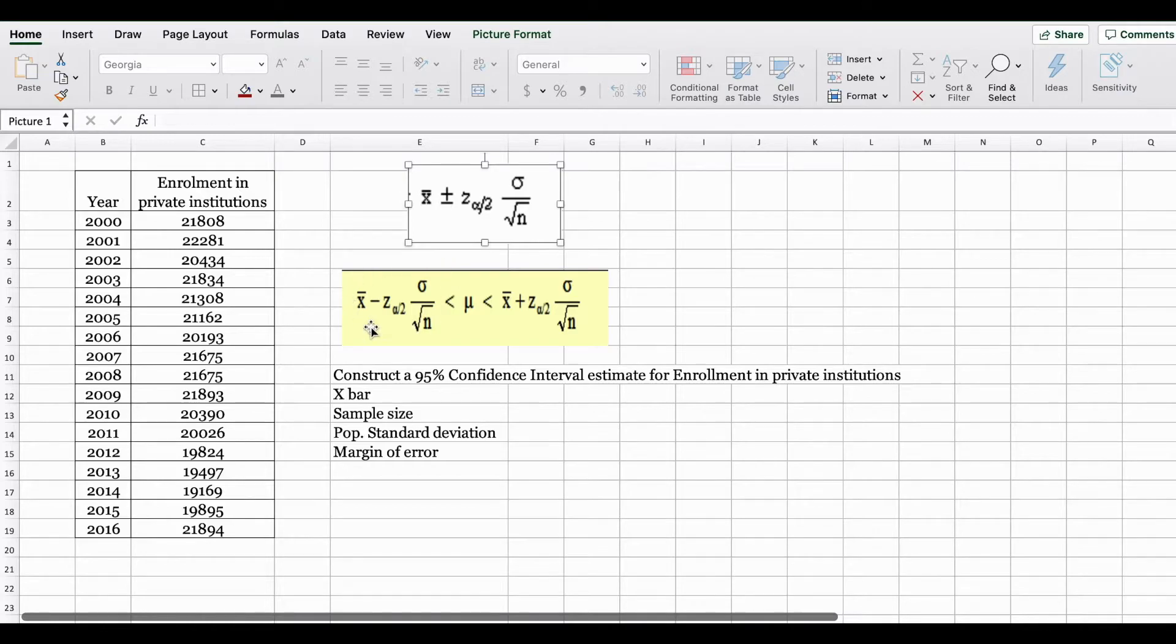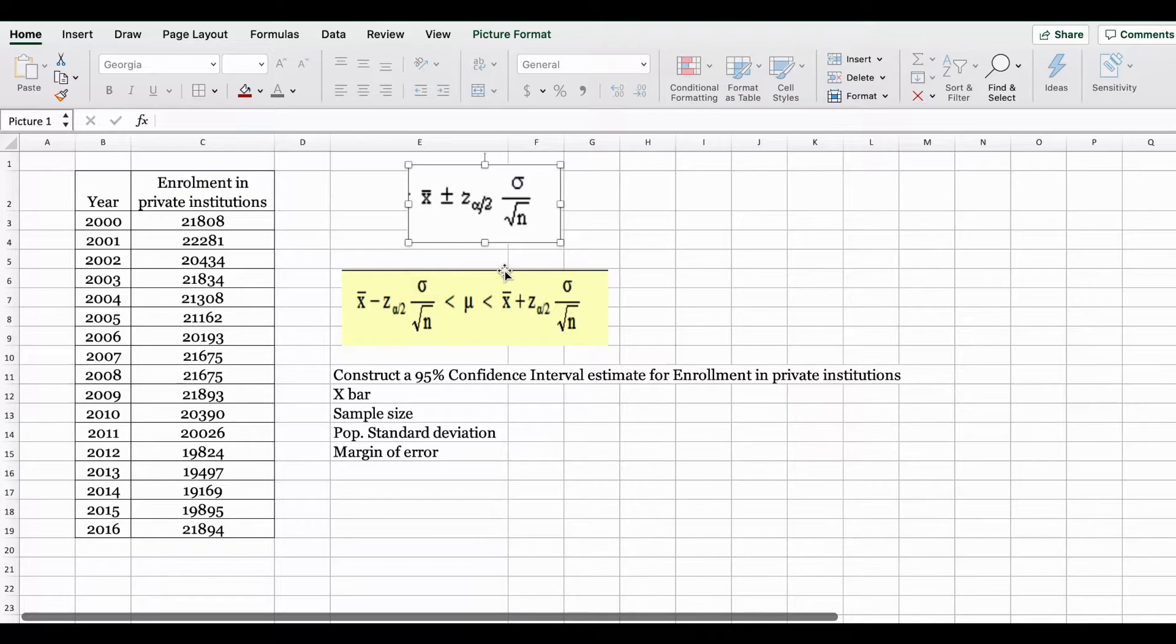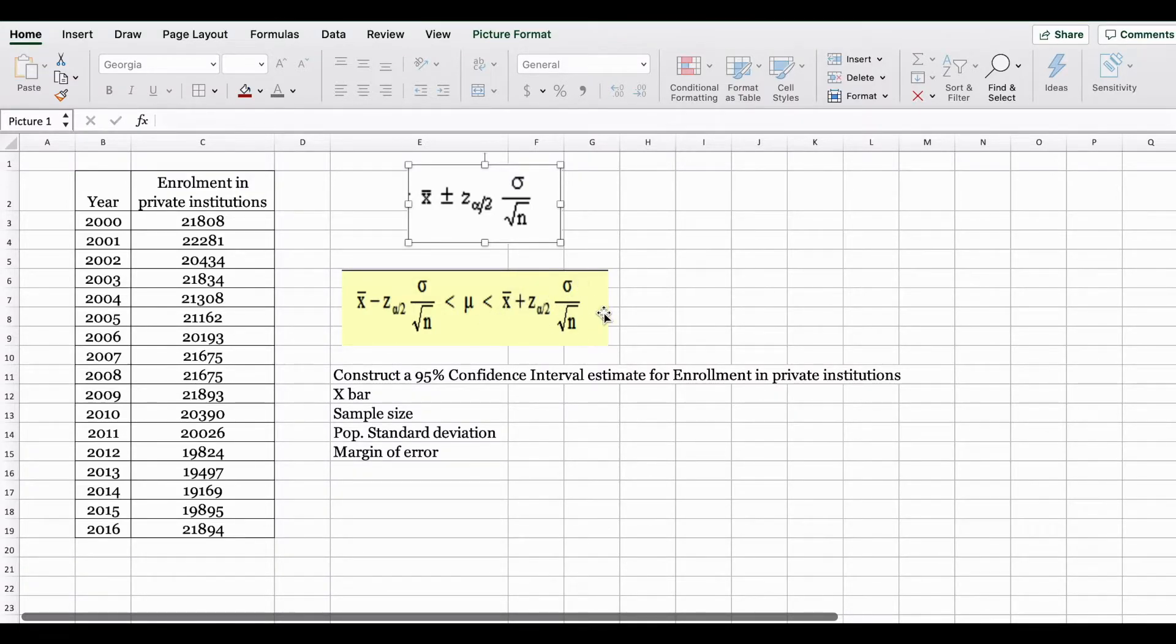On your left side you have the point estimate minus the margin of error and on the right side you have the point estimate plus the margin of error. You are trying to find two values.